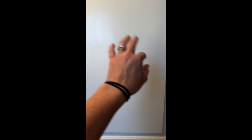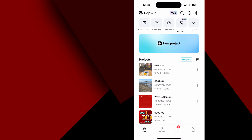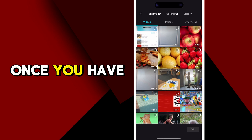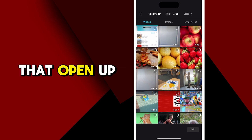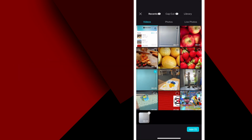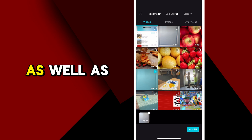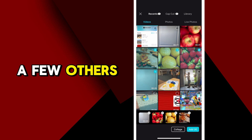The first thing you have to do is find a blank wall. I'm just going to use a door here and I'm going to record my hand. I'll just put my hand and swipe it left and right. You just want a well-lit area. Once you have that, open up a CapCut project and import that video as well as a few others.